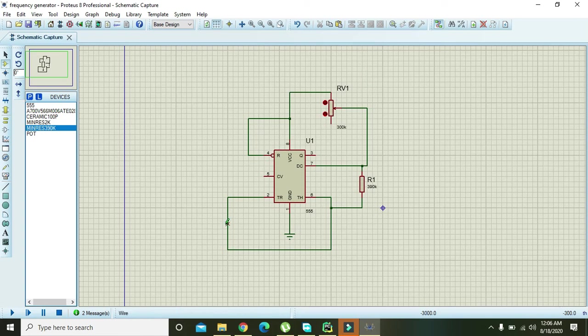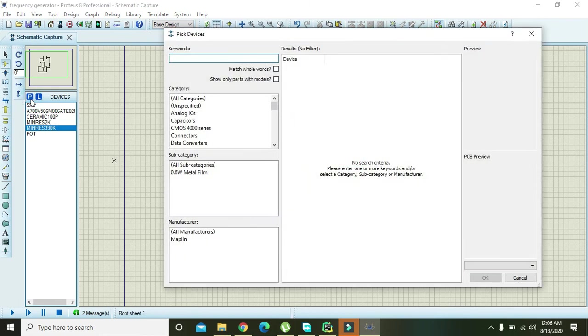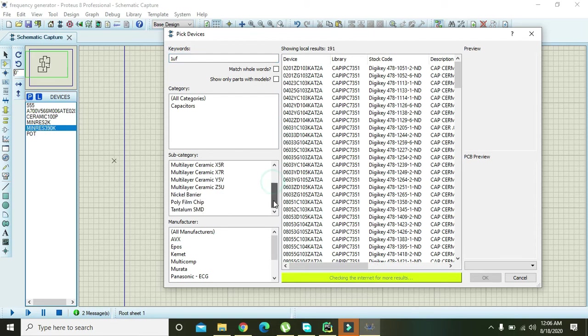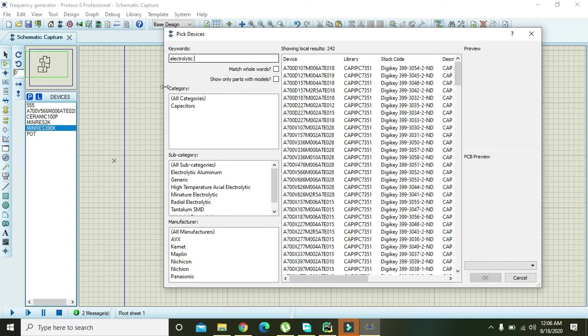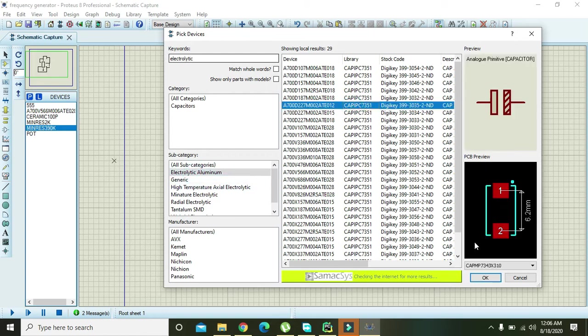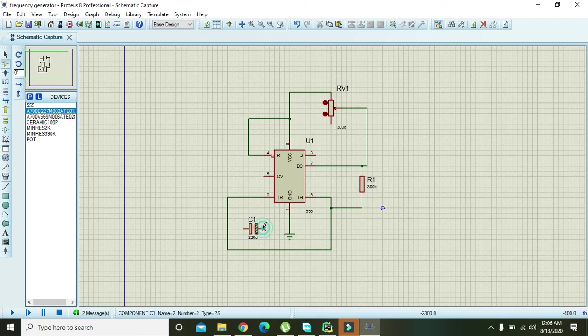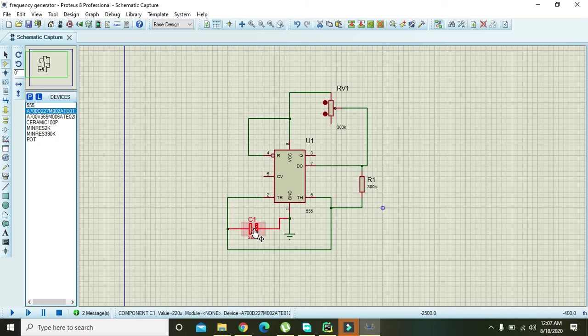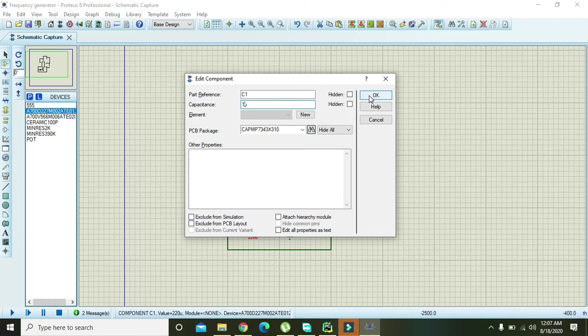Now one component is left, that is the capacitor, and we will write as one microfarad. We can see a lot of capacitors or we can also write as electrolytic aluminum and take any one of them. They are the polar capacitors. Connect one end with the ground and the other end with pin number two. Double click on it and write here one microfarad, press OK.